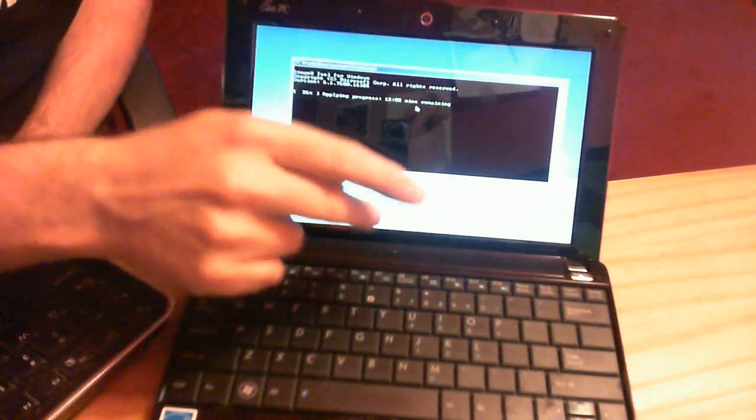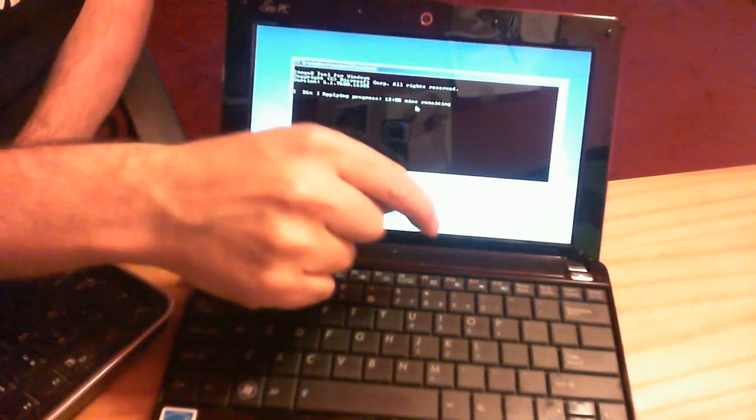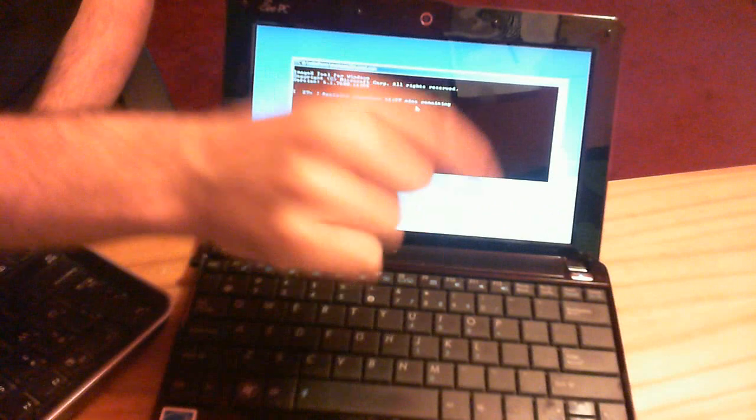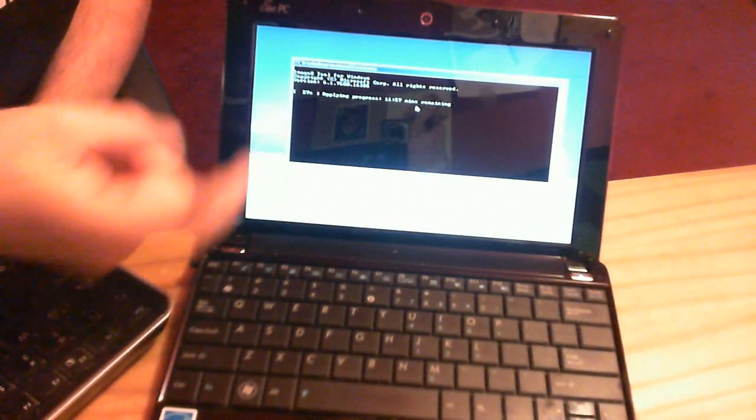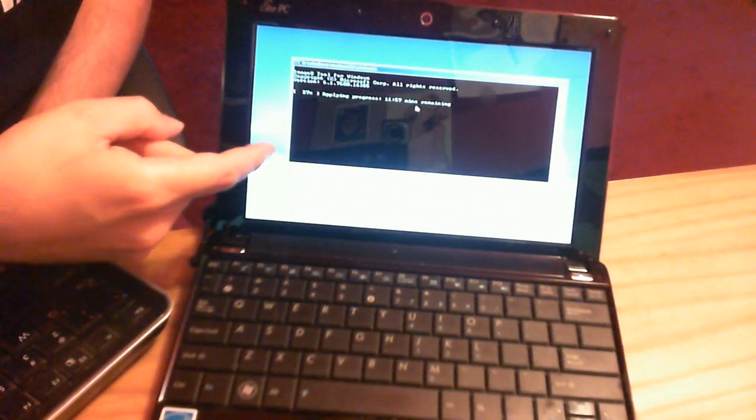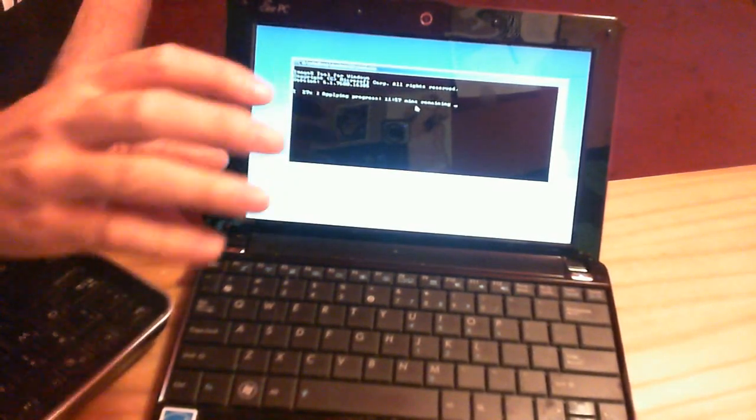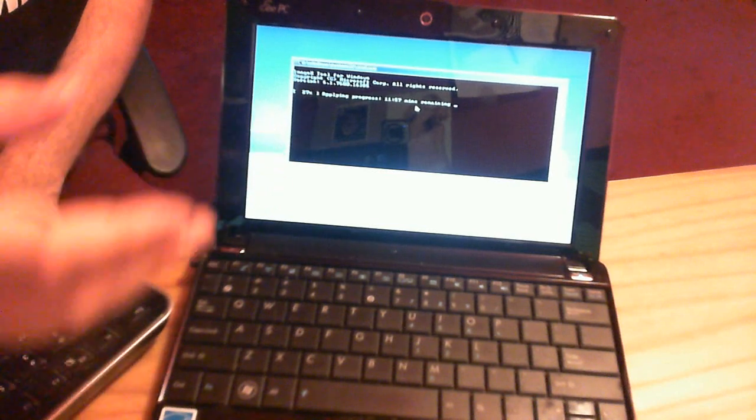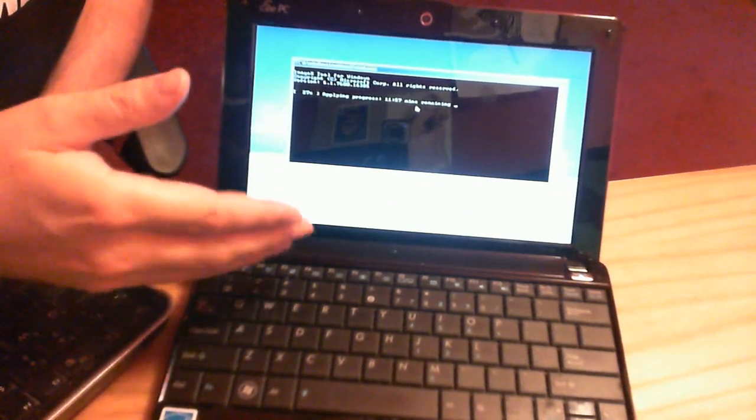When you hit restart, F9 key people, not F8, F9. Keep hitting it like a madman. And it's going to bring up the screen right before this that says recovery or exit. You hit recovery.